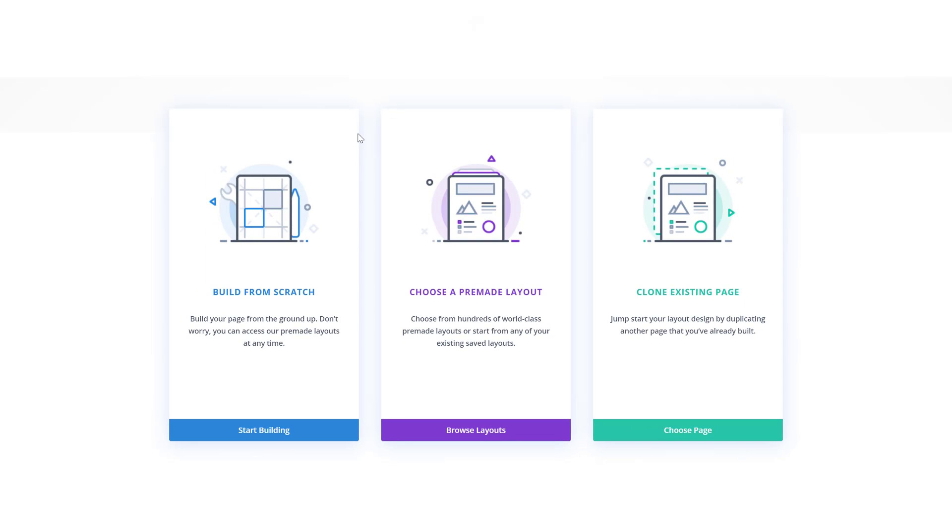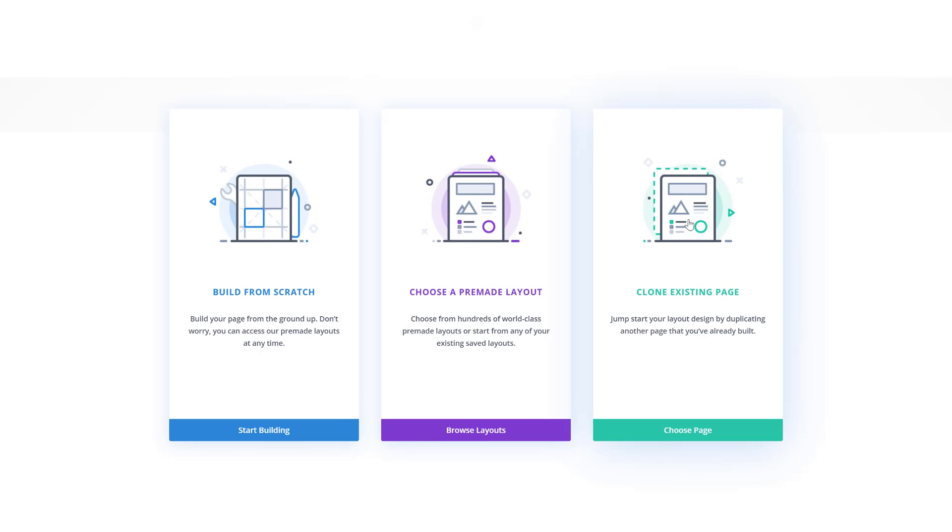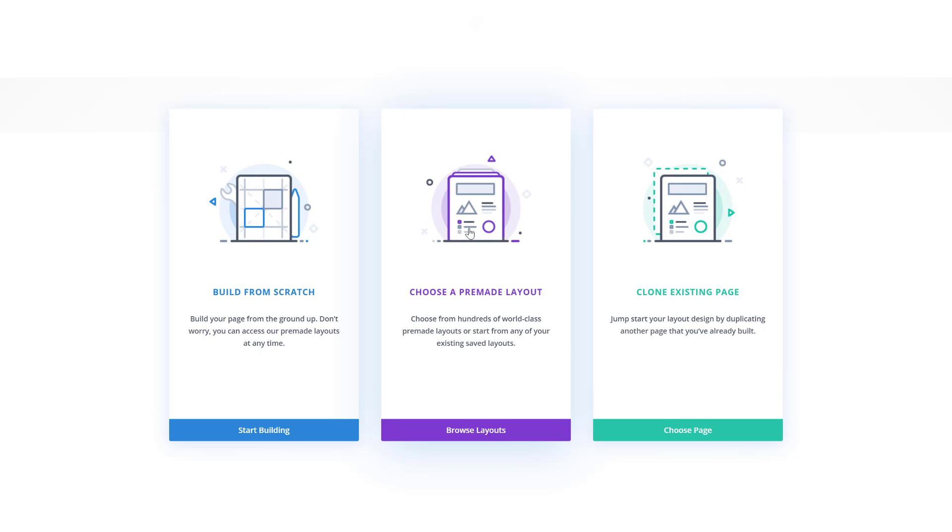Now when building a new page, you will get three options. You can start building from scratch, choose a pre-made layout or clone an existing page. We're going to browse through our pre-made layouts by clicking on the purple item.